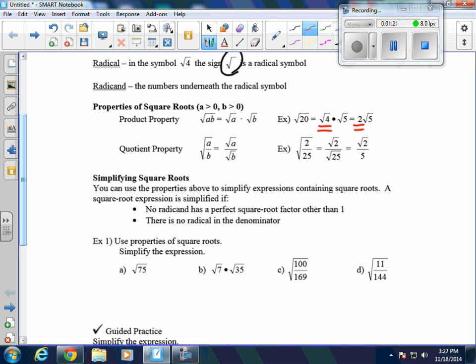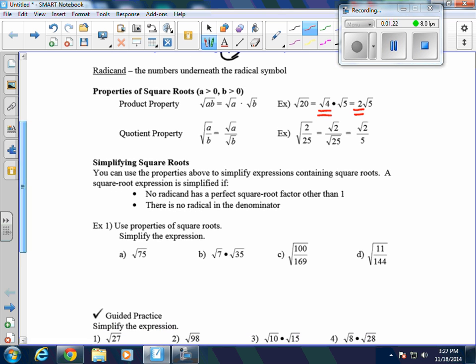The quotient property says we can break these apart vertically. If we have the square root of a divided by b, we can write that as the square root of a over the square root of b. In the example, the square root of 2/25 breaks up as the square root of 2 over the square root of 25. The square root of 25 is 5, so it's the square root of 2 over 5.